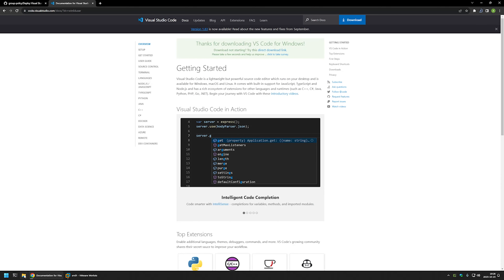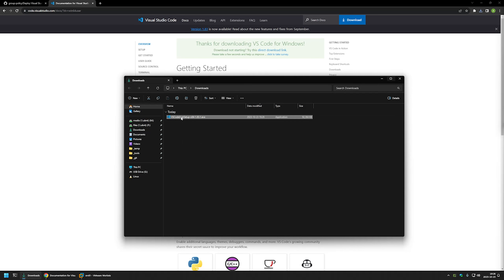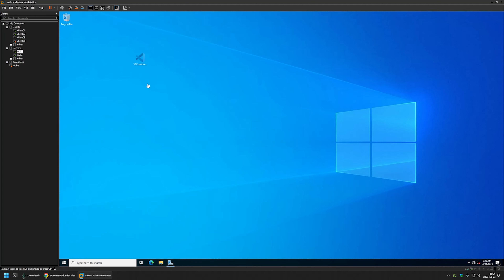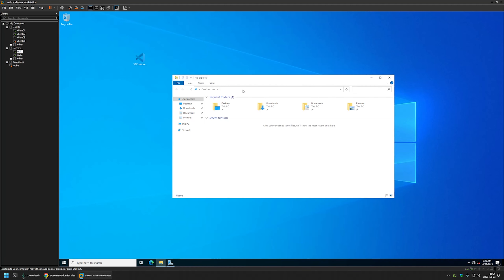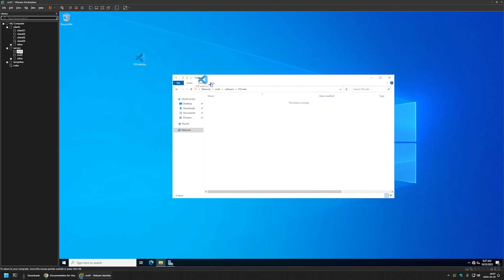I go to my Downloads folder and the executable is already there. I right-click, select Copy, then go to VMware Workstation where I have my Windows Server environment. I minimize Server Manager, move the executable to the desktop, and then move it to a network share accessible to domain users and computers. I open File Explorer, navigate to my file server SRV02, open the Software share, and create a folder named VS Code, then move the executable into it.